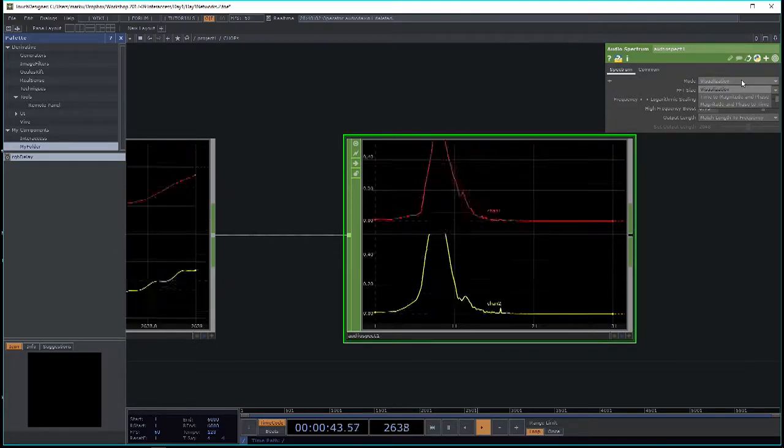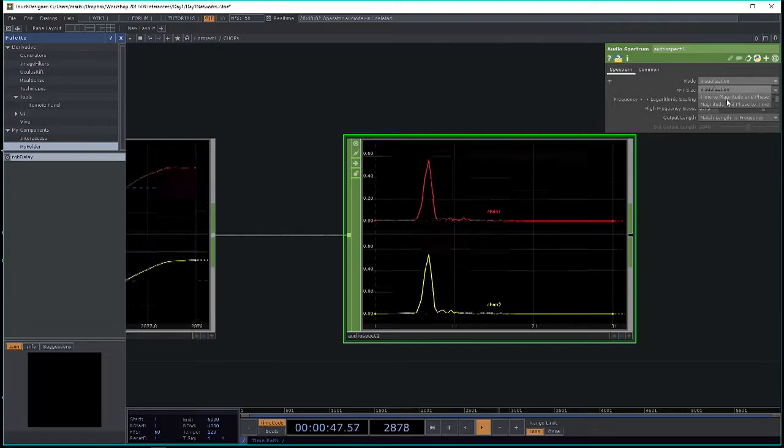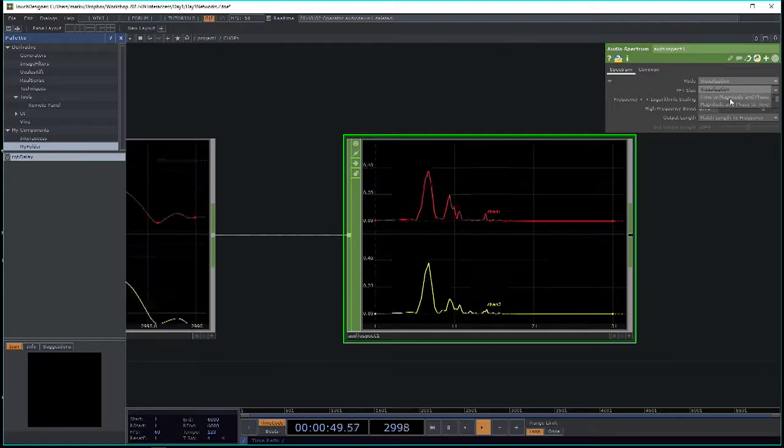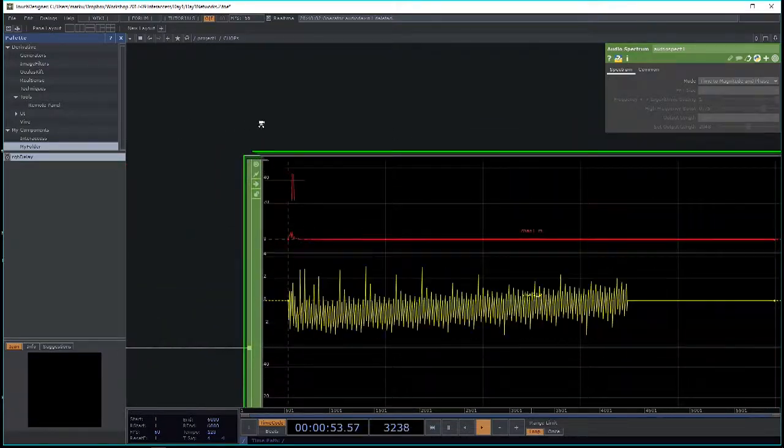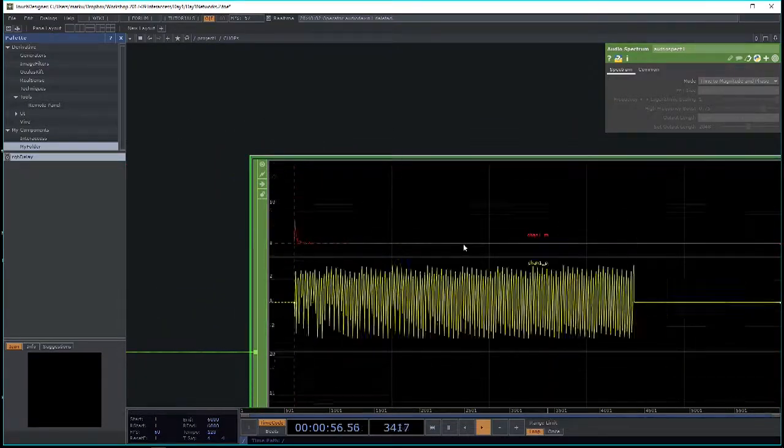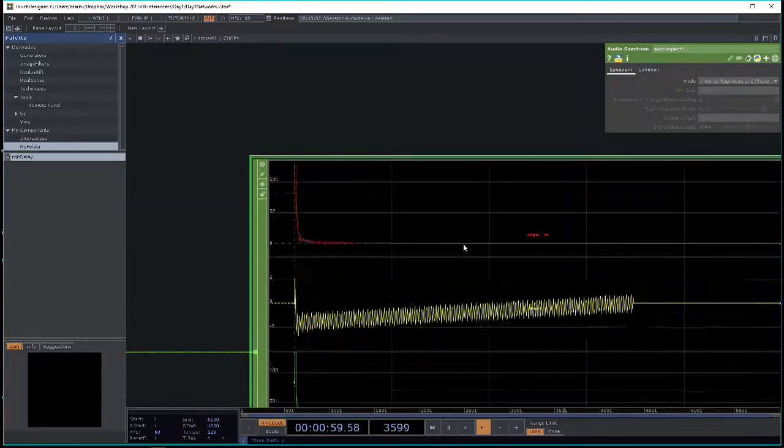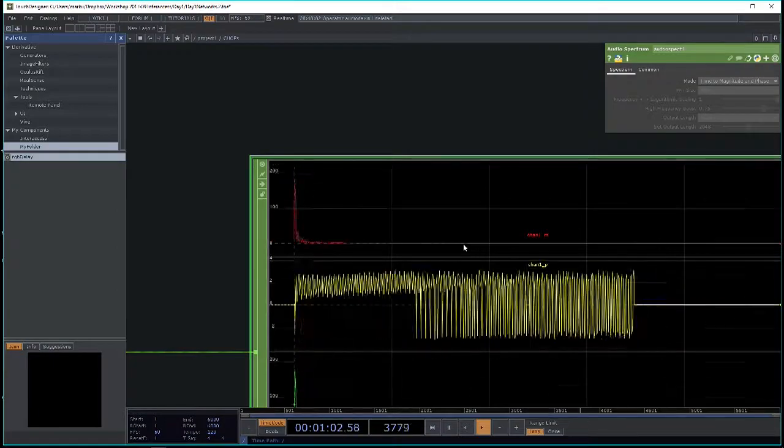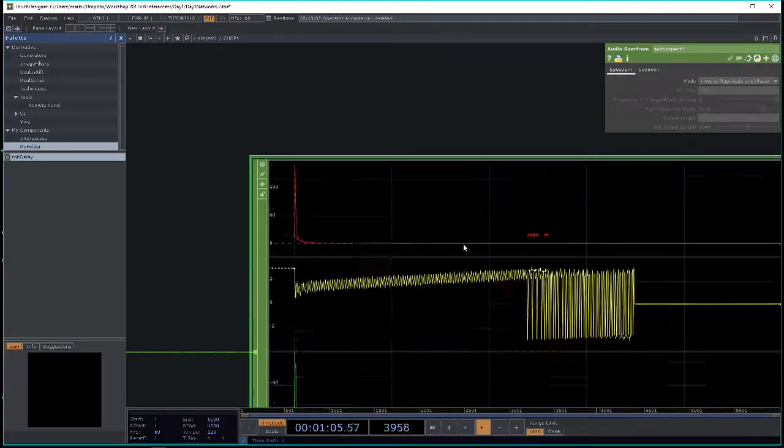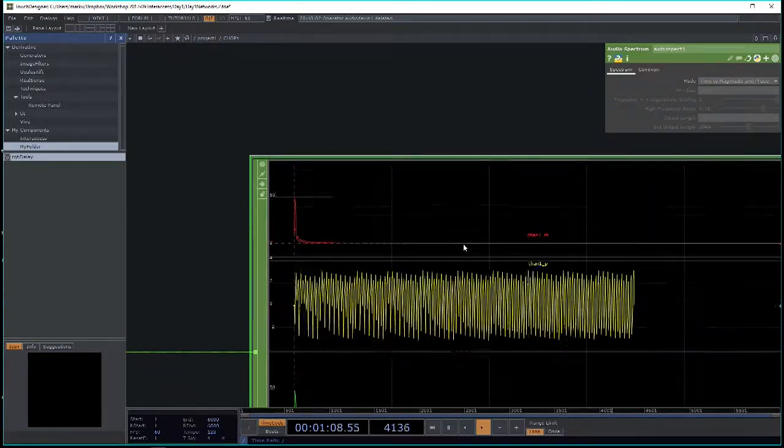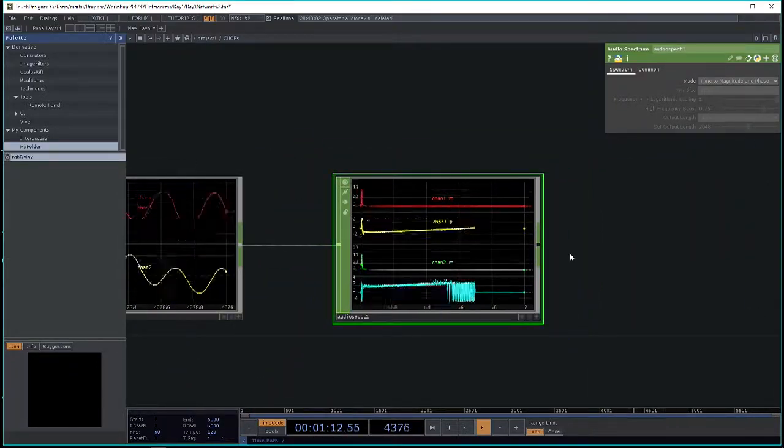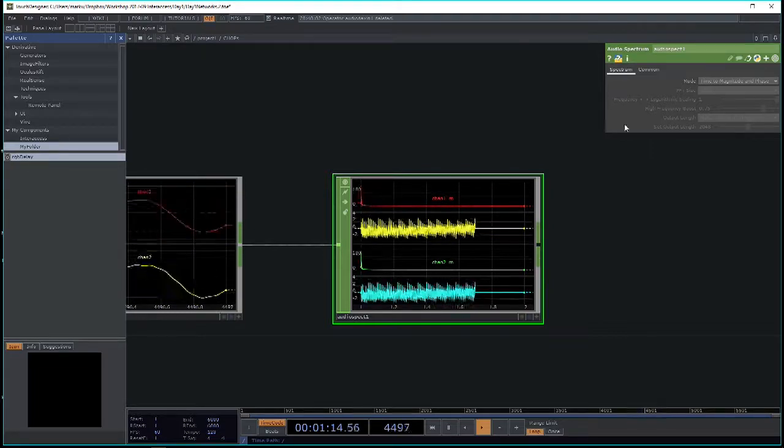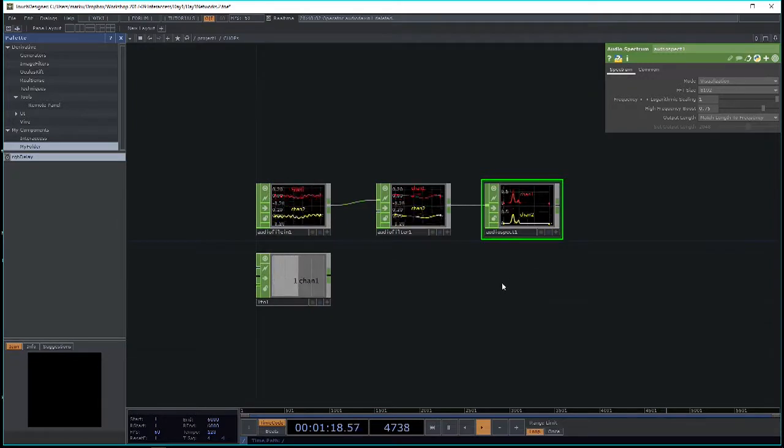By switching the mode from visualization to magnitude and phase, what you get is the actual spectrum in real values. It's using a fast Fourier transform, so the actual values that gives back are displayed here. Those are values you can do full calculations with if you need to. But there's always the visualization mode.